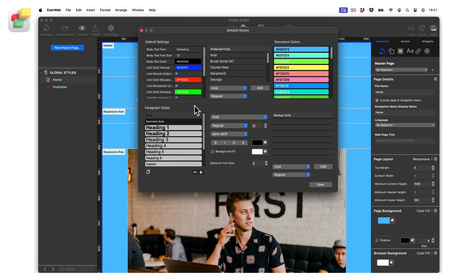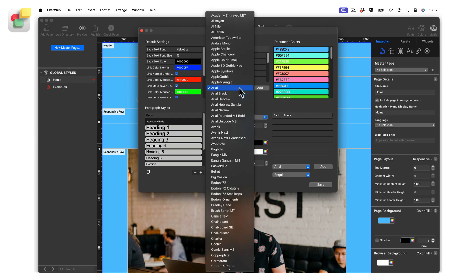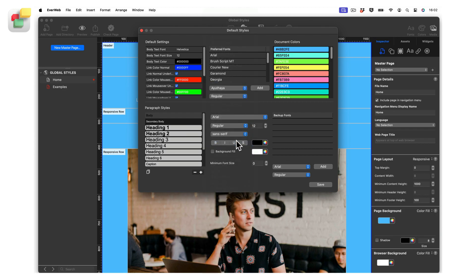To the right of the default settings is Preferred Fonts. Preferred Fonts are used by the styled text editor which is found in widgets such as the text section and flexbox widgets. By default, this column is filled with nine web safe fonts. You can add fonts to the list by selecting the font and font style that you want from the drop down menus below the list of fonts, then clicking on the add button.